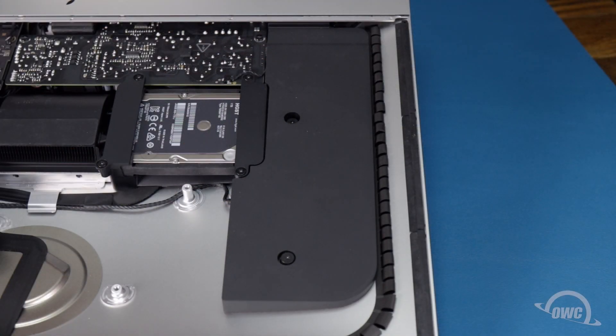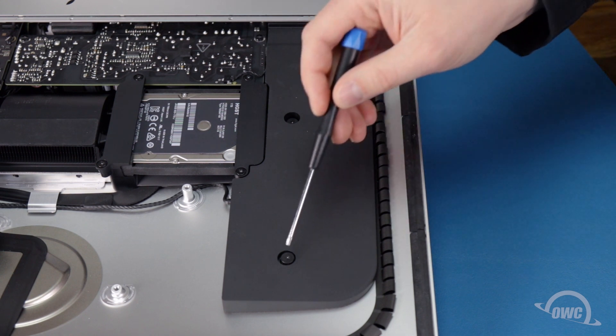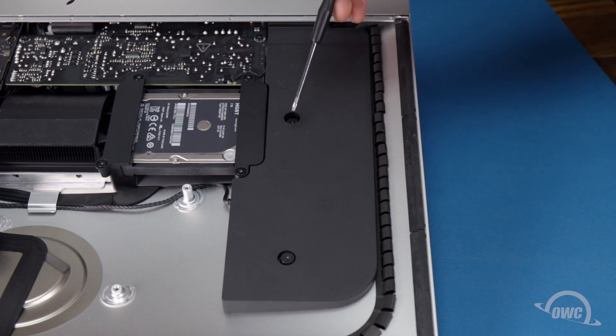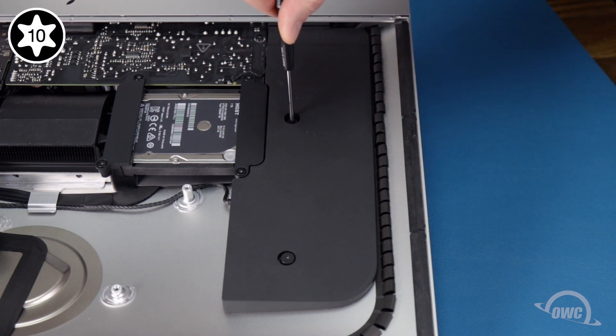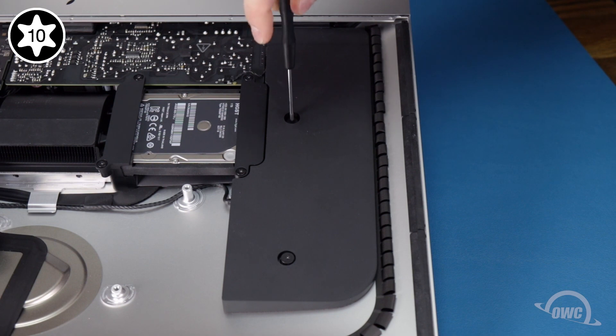Next, we'll move on to the left speaker. Start by loosening the two Torx T10 screws holding it in place, and then pulling slightly forward.